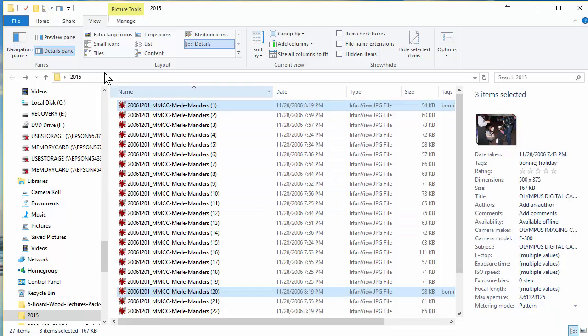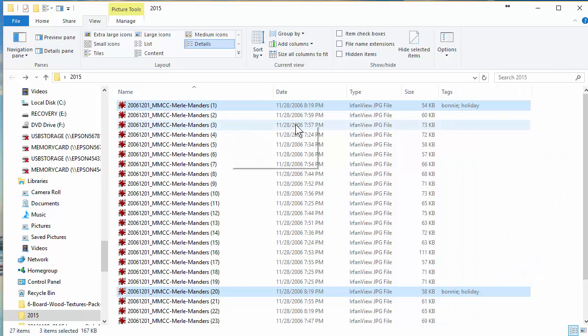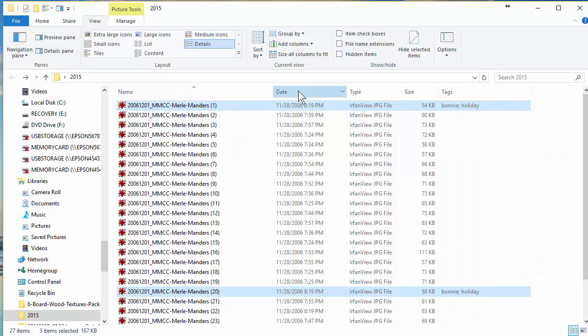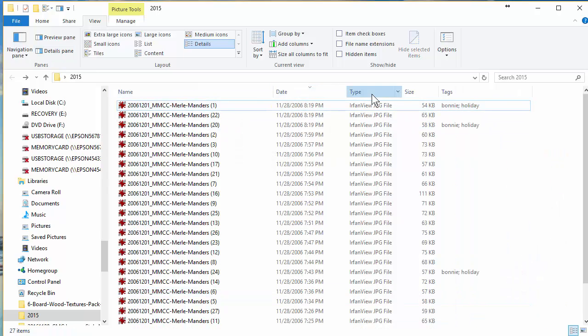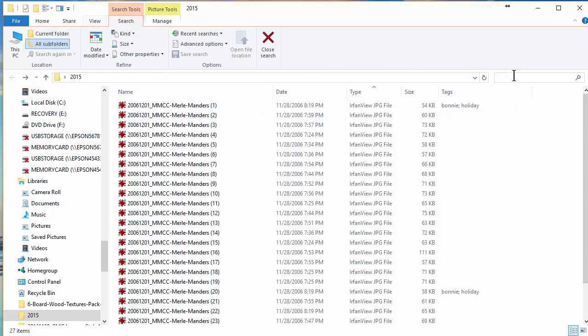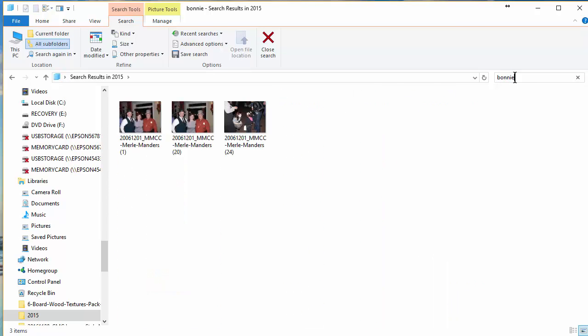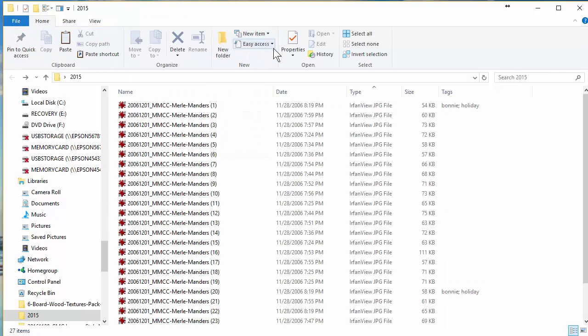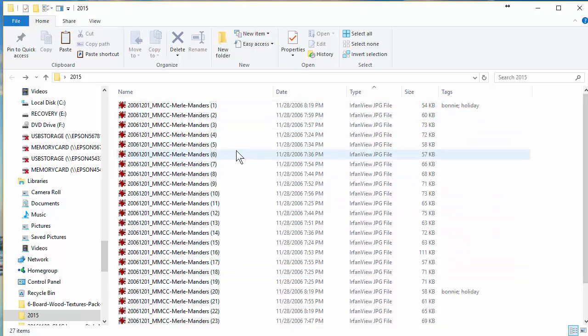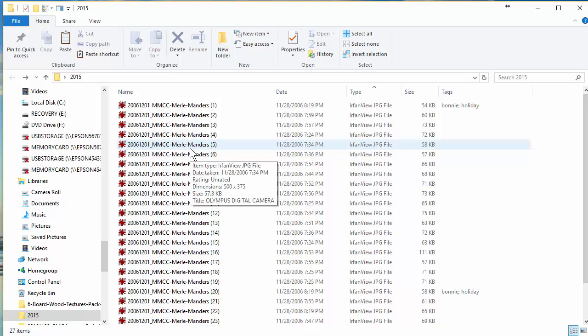You can close this if you want to, but here's the advantage of that, is now it doesn't matter. I can search for Bonnie, even though she's not in the file name. So that's when I add tags to my files, because you don't want your names to get so long that they're hard to figure out.